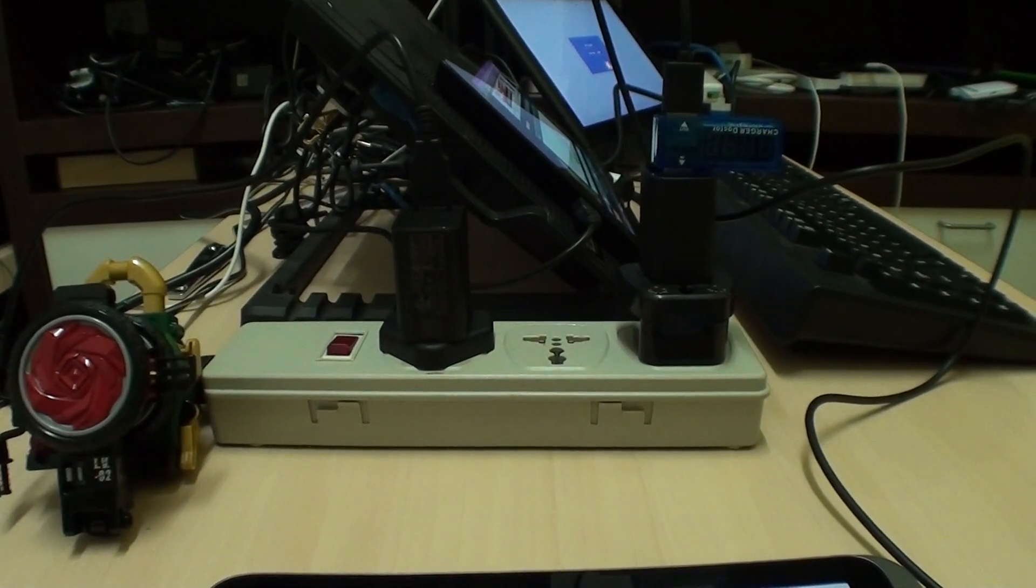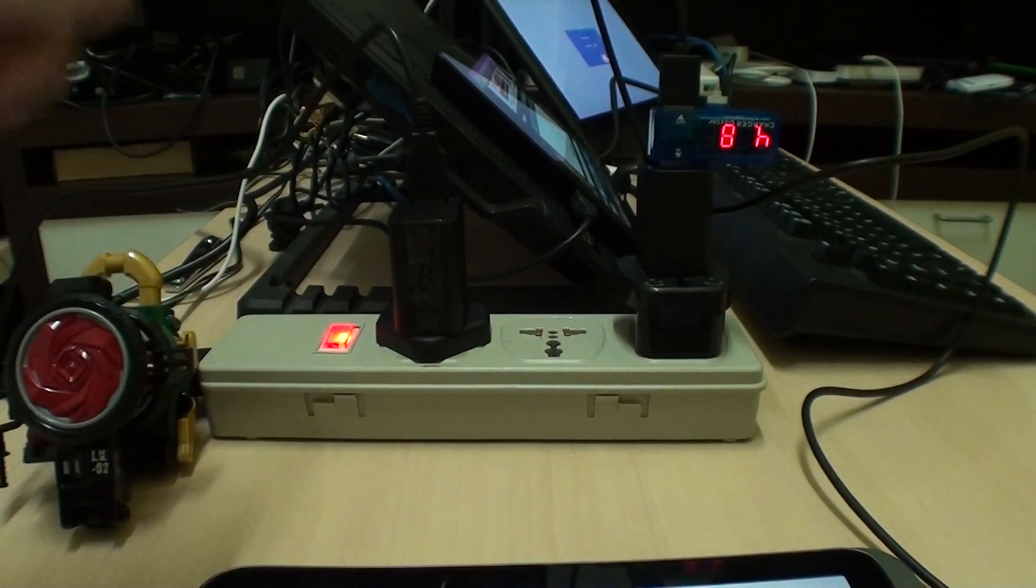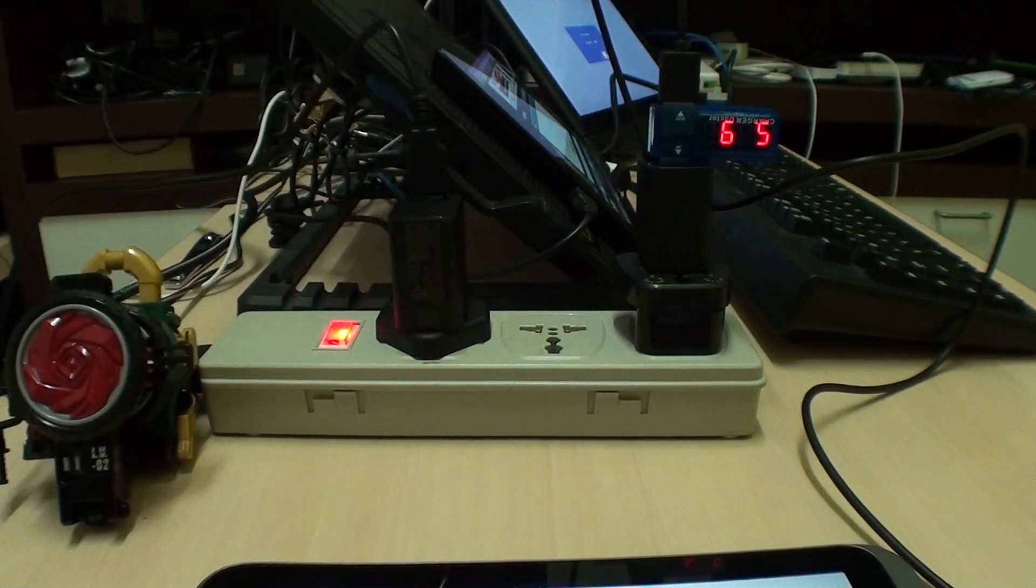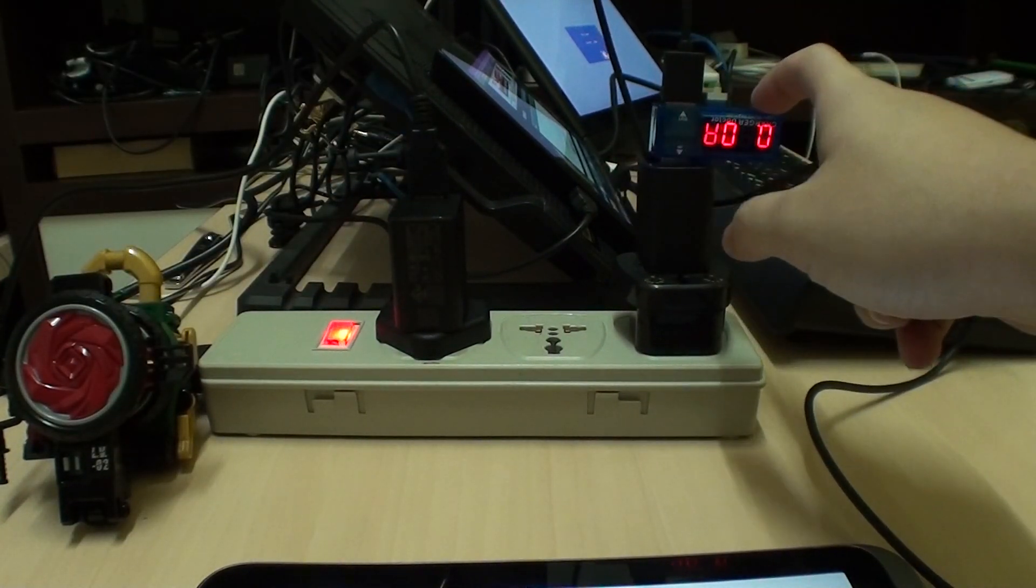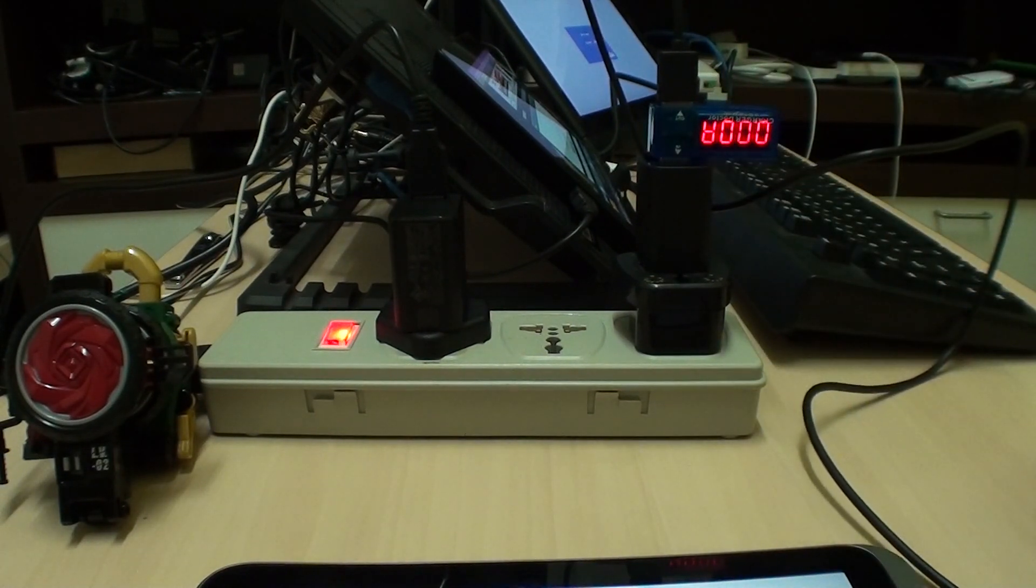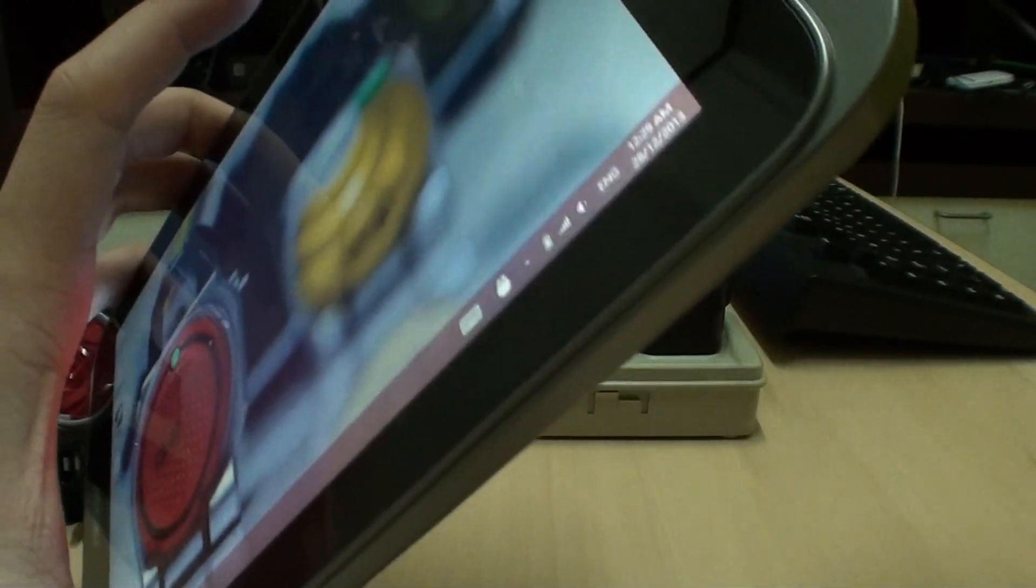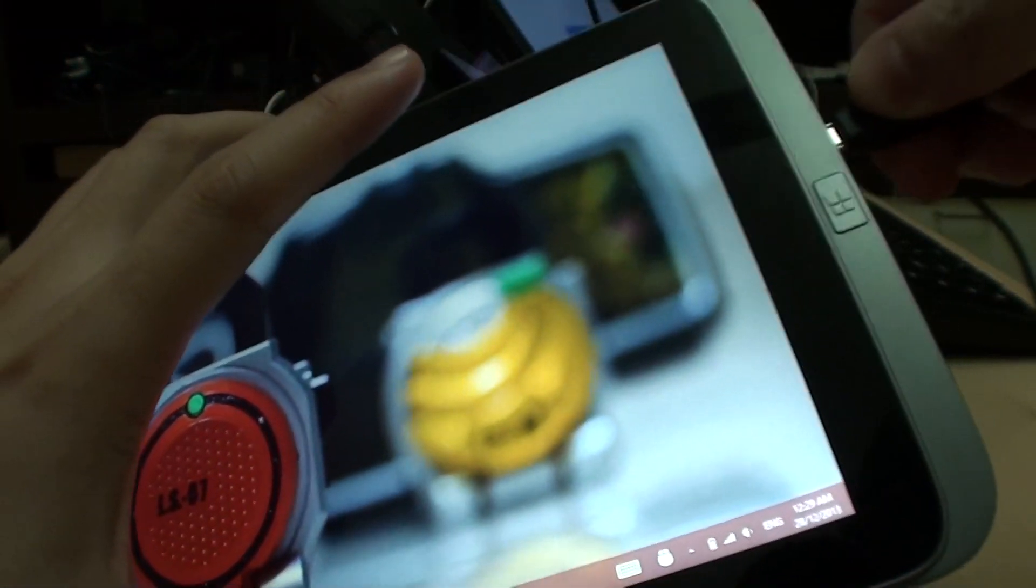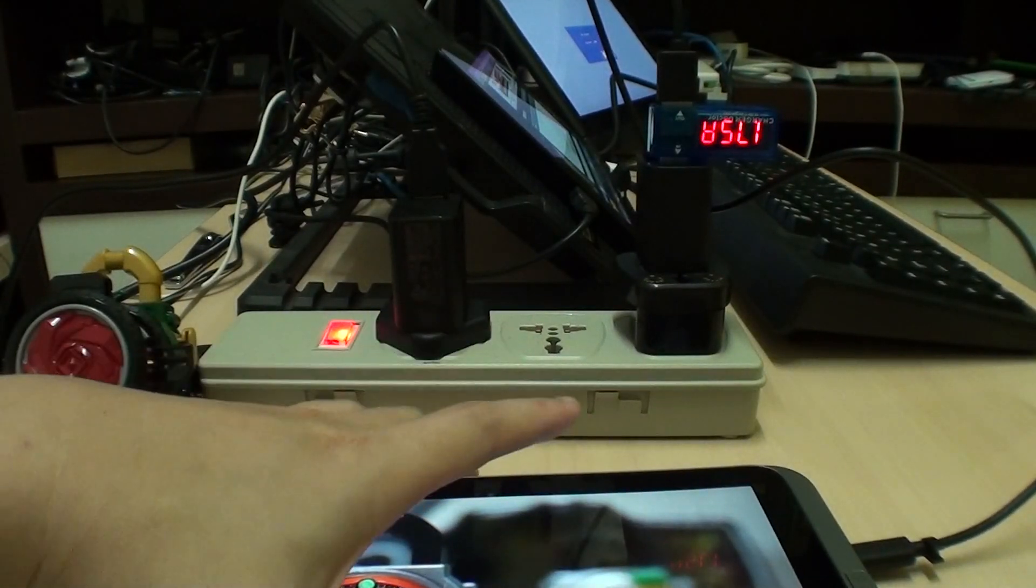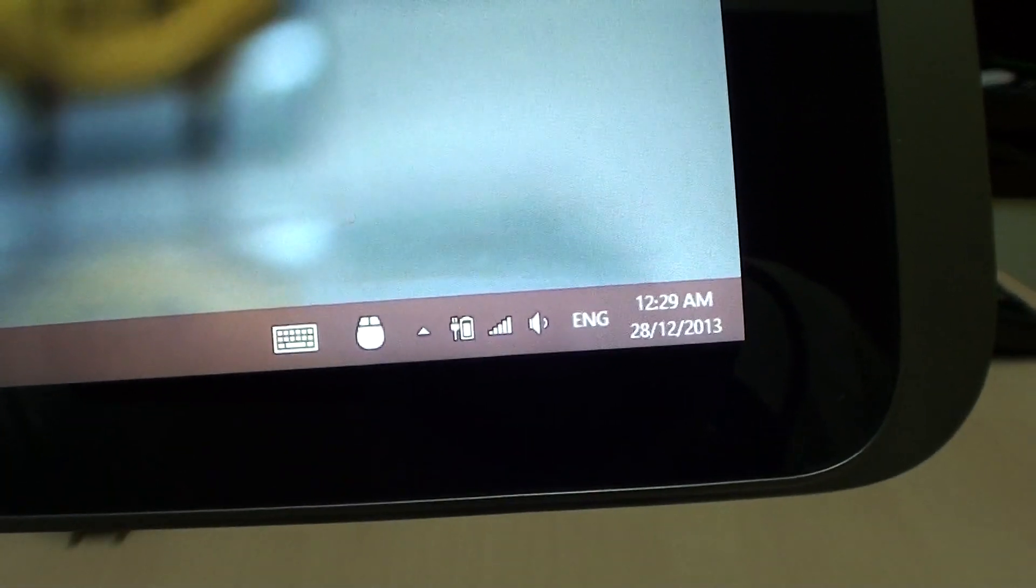So here I have the Acer, this is the Acer's charger, and this is my Dell Venue 8 Pro's charger. We'll just use it to charge the Acer. But as we already know, a dedicated charger like this should not have any problems at all. So you can see that it's charging.